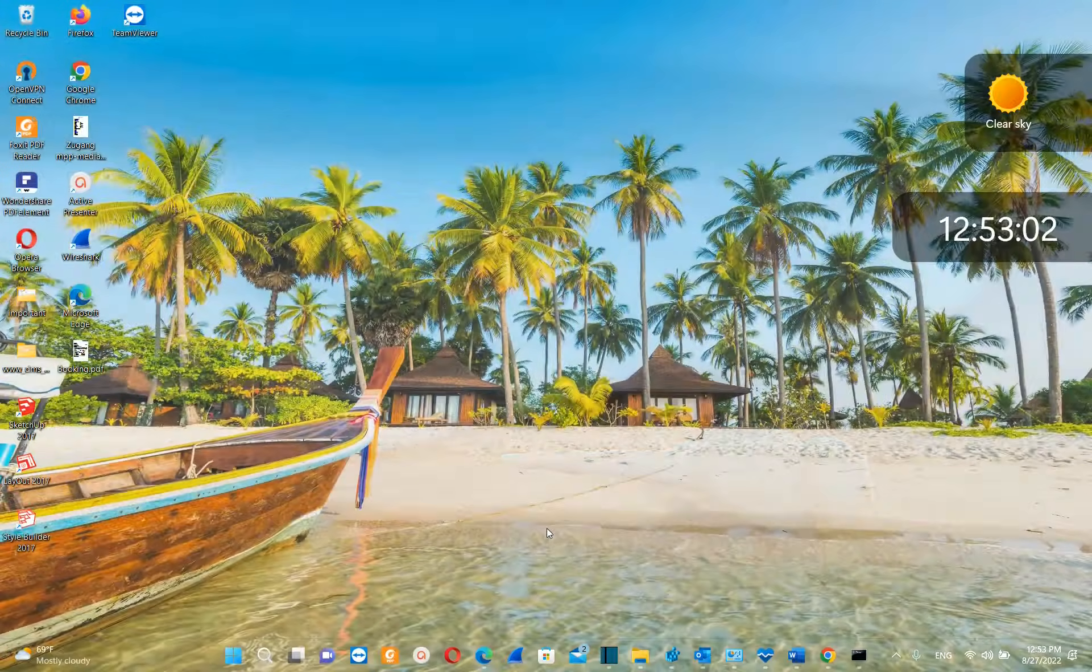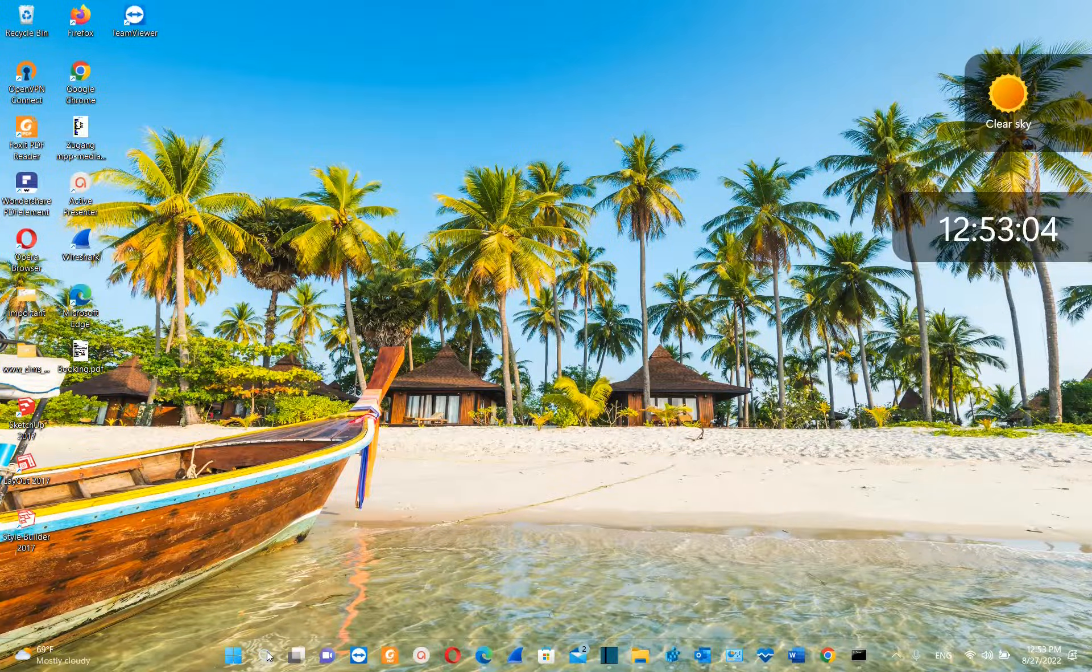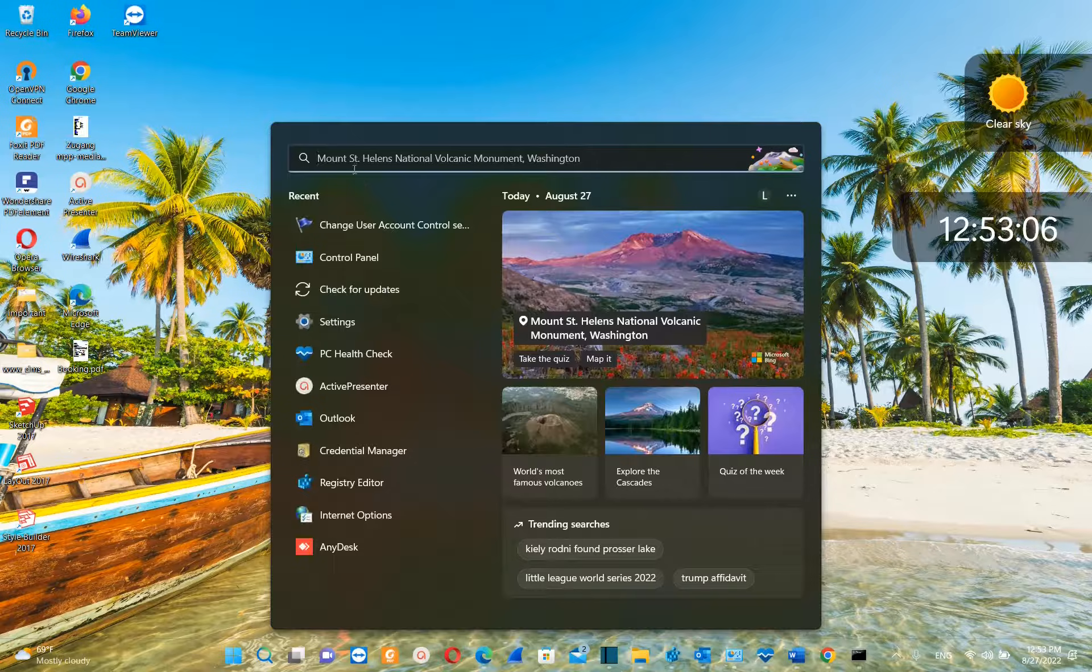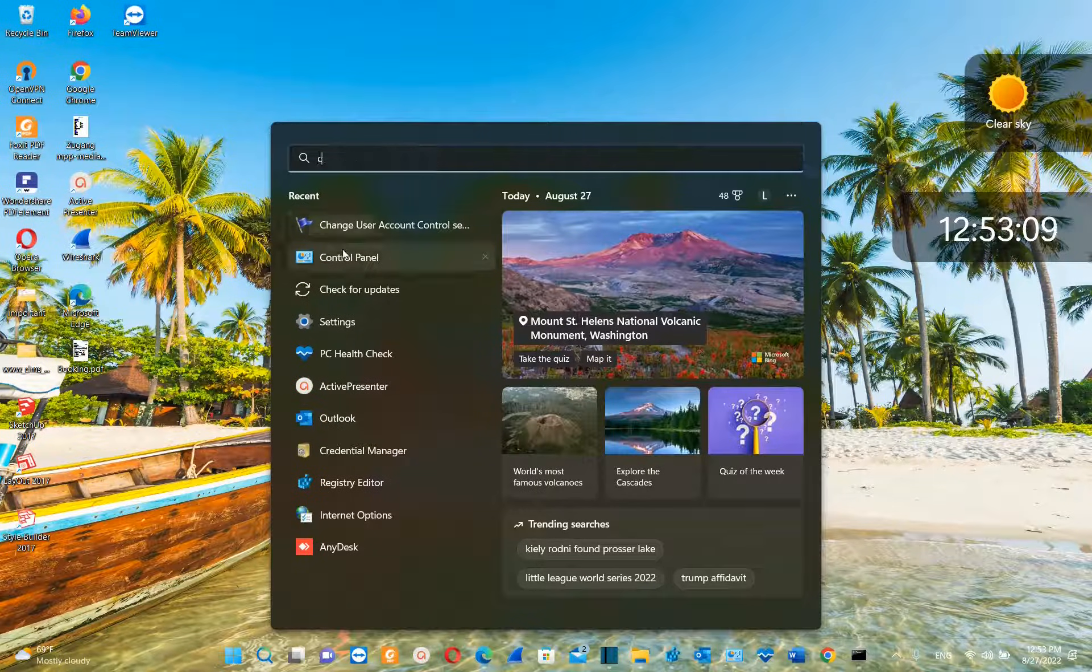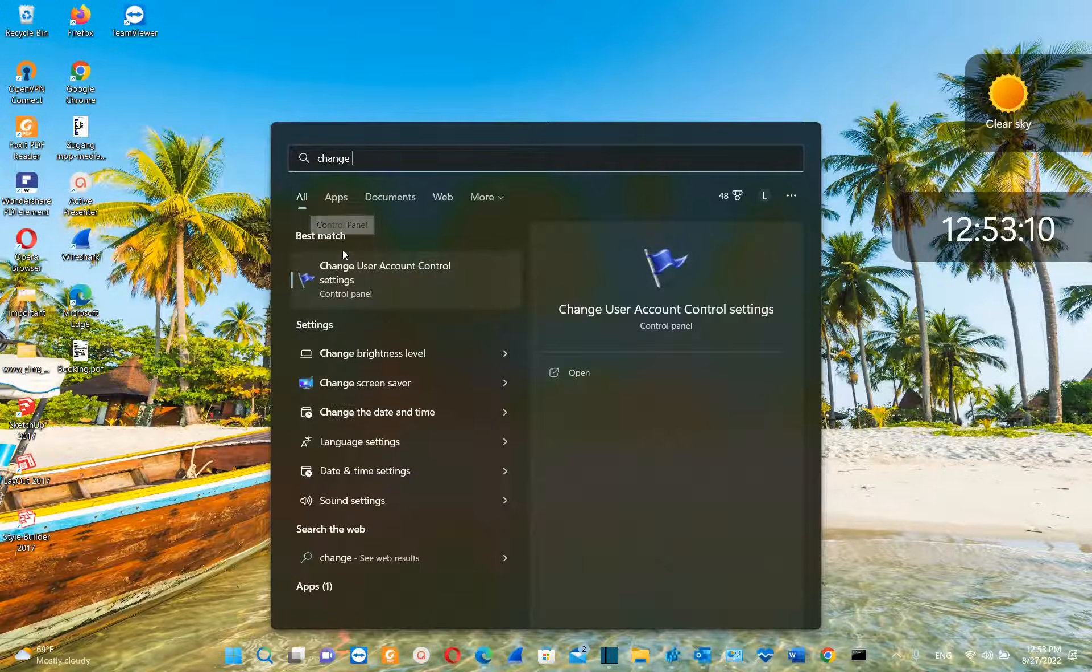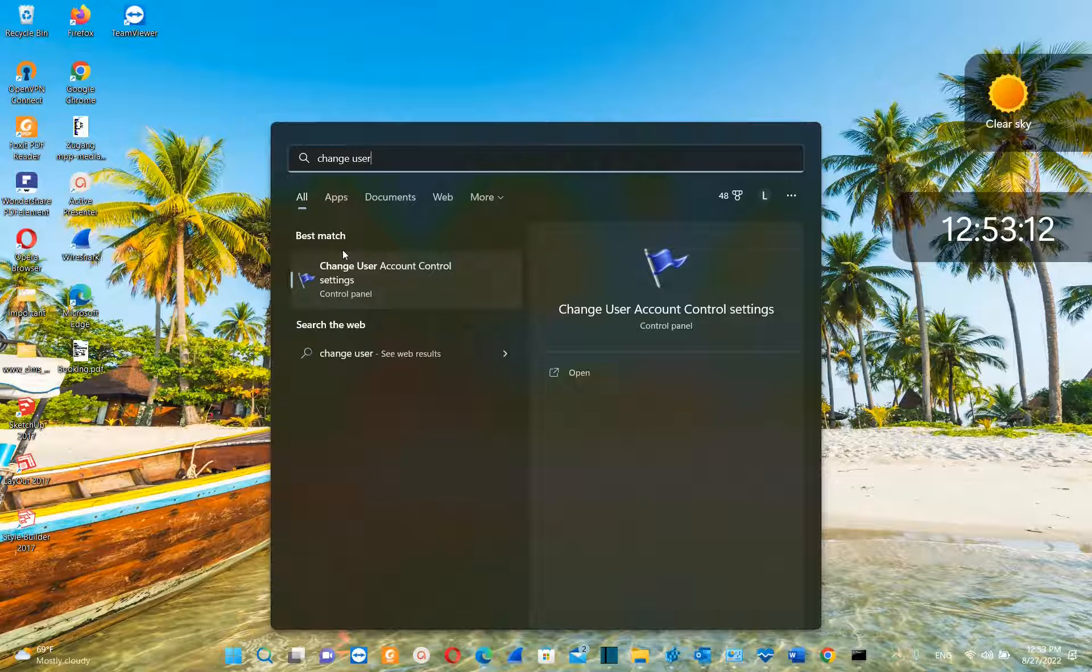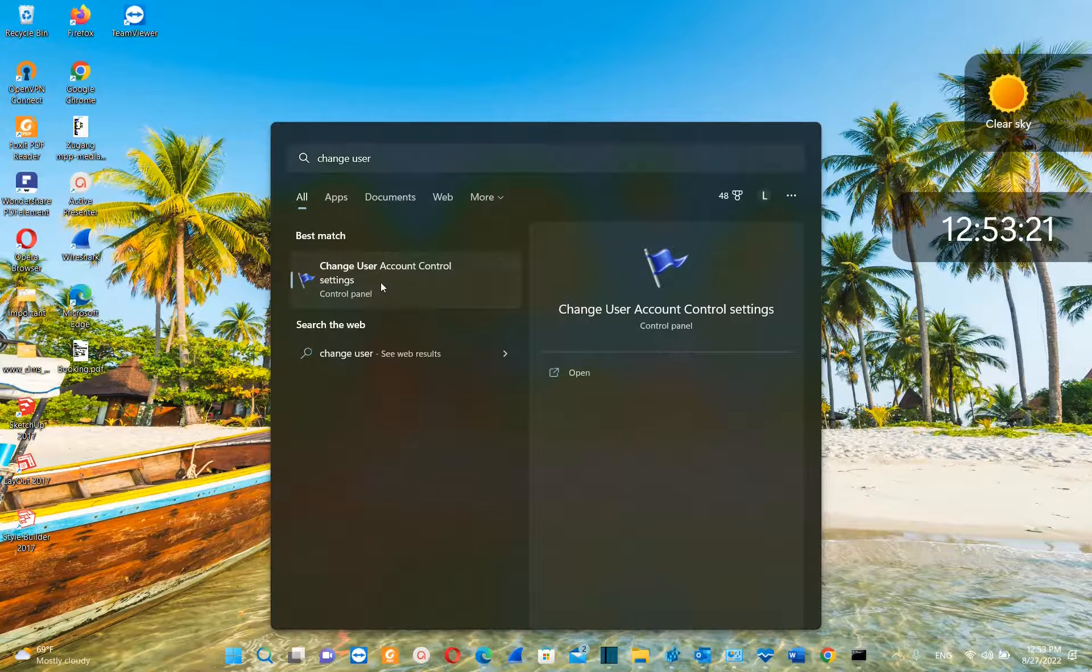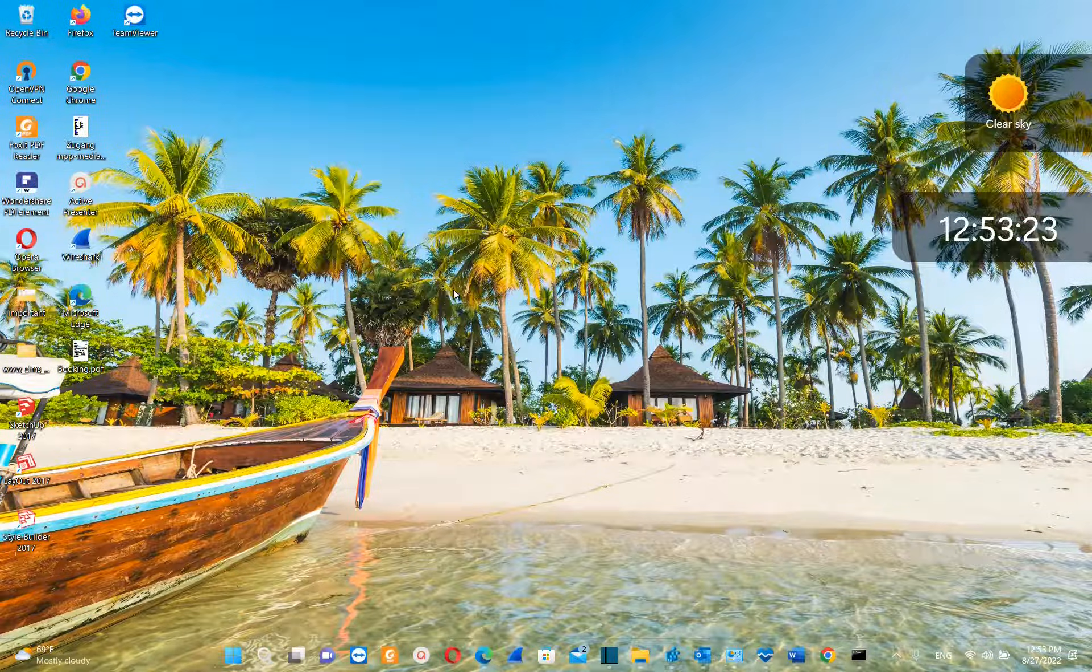The first step that we need to do is to go to search and we type here change user account control settings. It will show these settings regarding the account. We just click over it once in order to open the settings.